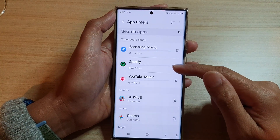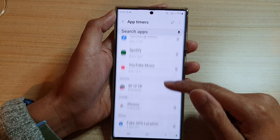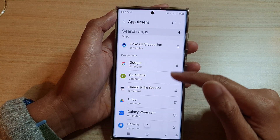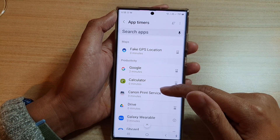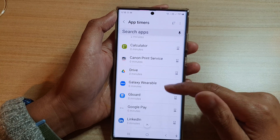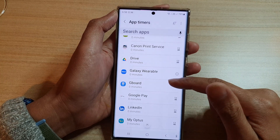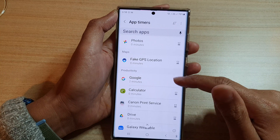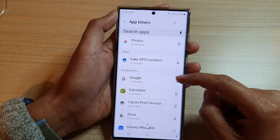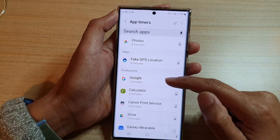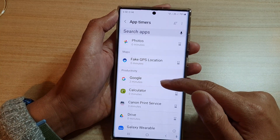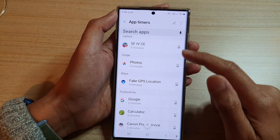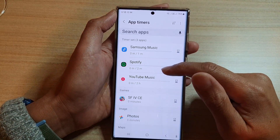Now once you have set an app timer, you can go down the list and set timers for other apps as well. Most of these are set to zero minutes, meaning you can use them as long as you like. If you set a time limit, it will have a timer and once you've reached that quota limit you will be prevented from using the app.